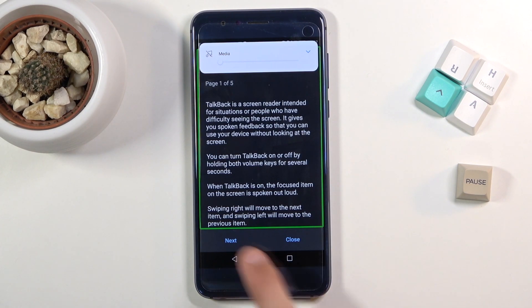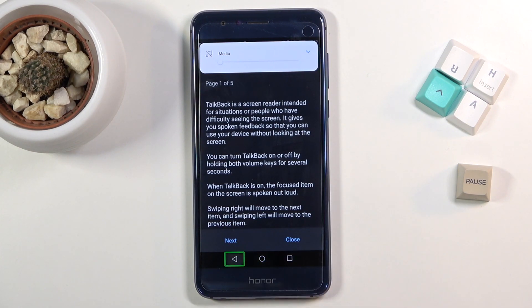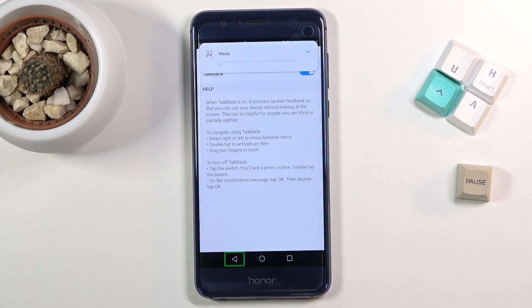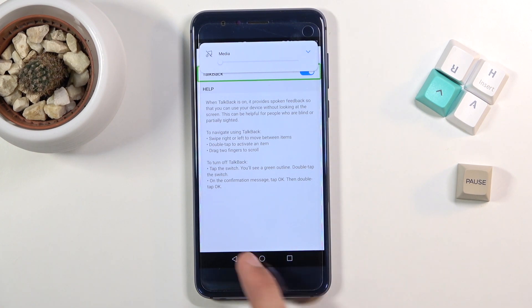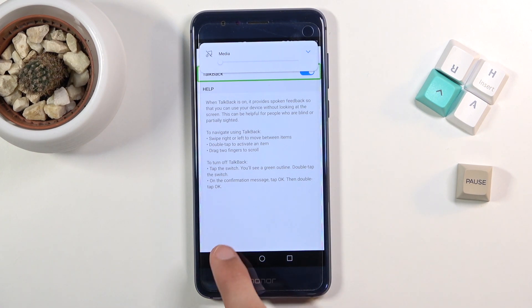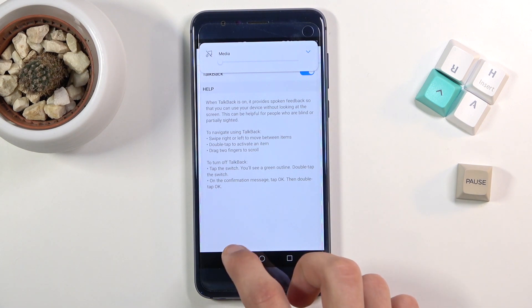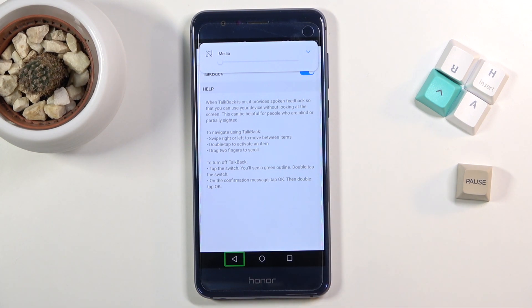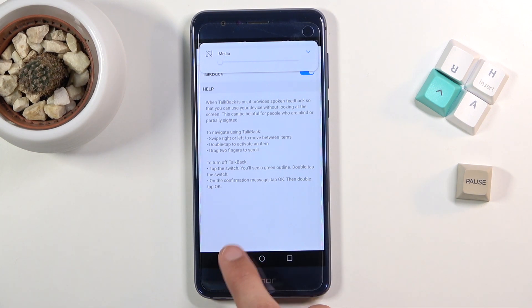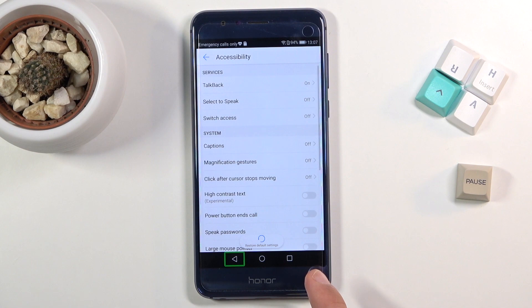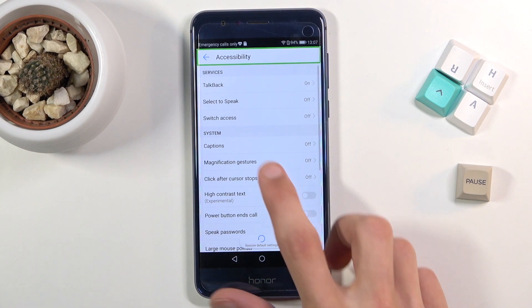From here, once you enable it you can basically go back. As you can see, you have to click on an option to first select it and then double tap it to confirm it. So if I want to go back, that's how you do it.